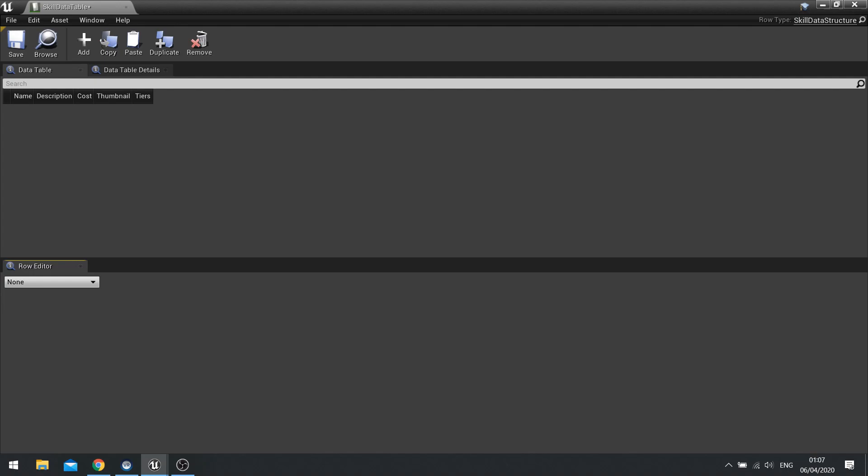You could add it manually or you could also do it in Excel or Google Sheets and export it as a CSV and use a CSV to upload here. But for sake of simplicity, we're going to keep it all in Unreal.